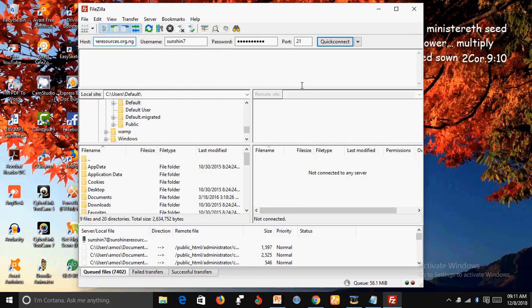Hello and welcome. My name is Sunshine, the Project Manager of Sunshine Resources. In this video, I'm going to show you some errors that are associated with uploading or logging into your server using the FileZilla app.